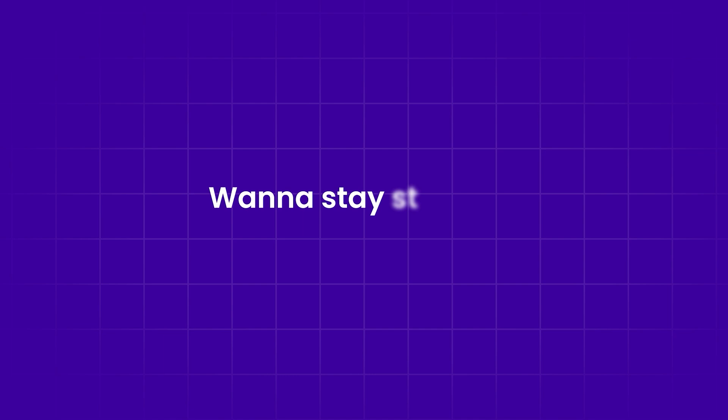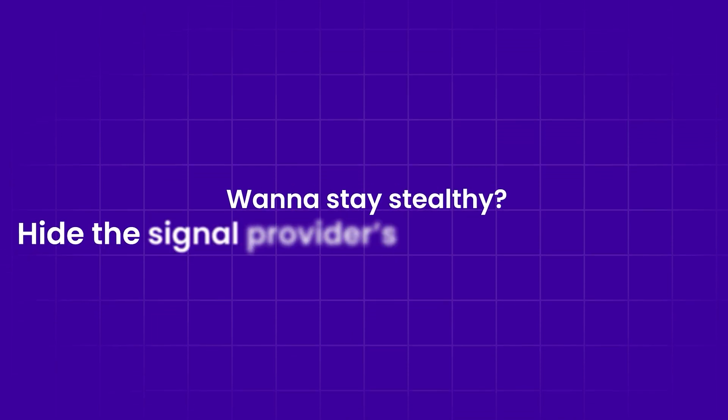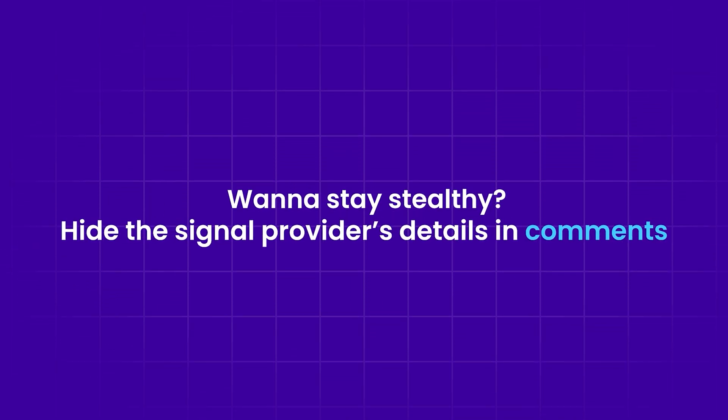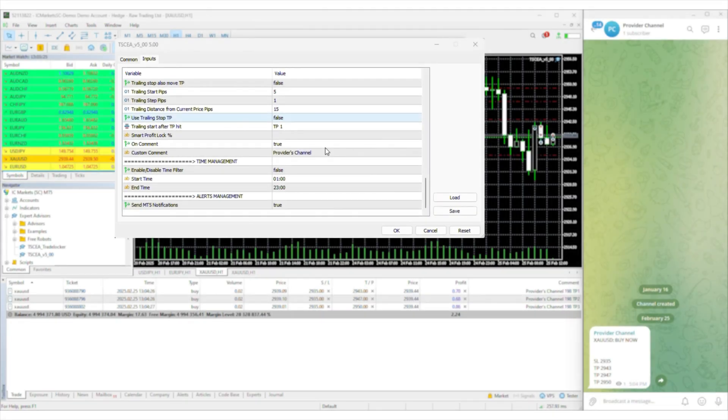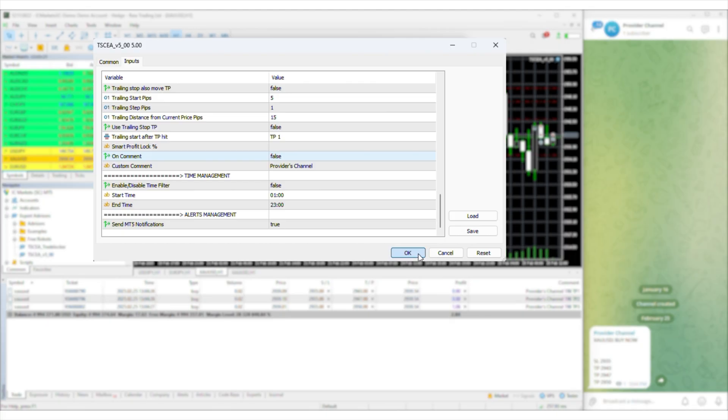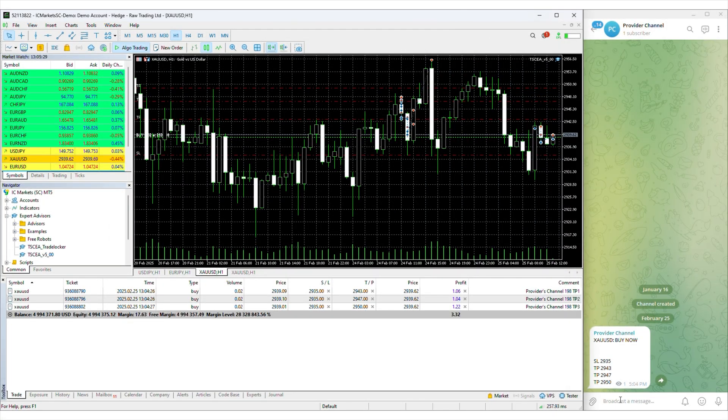Want to stay stealthy? Hide the signal provider's details and comments. Perfect for prop firm traders keeping things on the low.